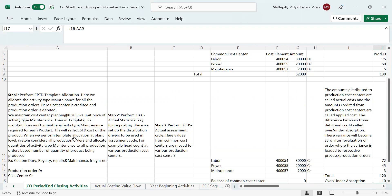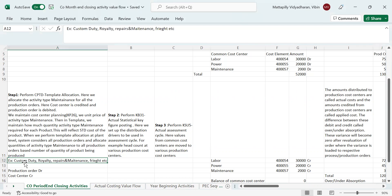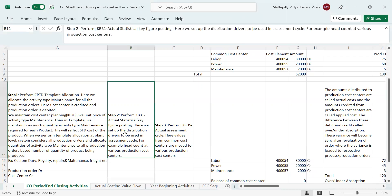When we perform the template allocation — transaction CPTT at plant level — the system considers all production orders and allocates quantities of activity type maintenance to all production orders based on the quantity of product being produced. Examples where template allocation is used include custom duty, royalty, and repairs and maintenance. This is step one.